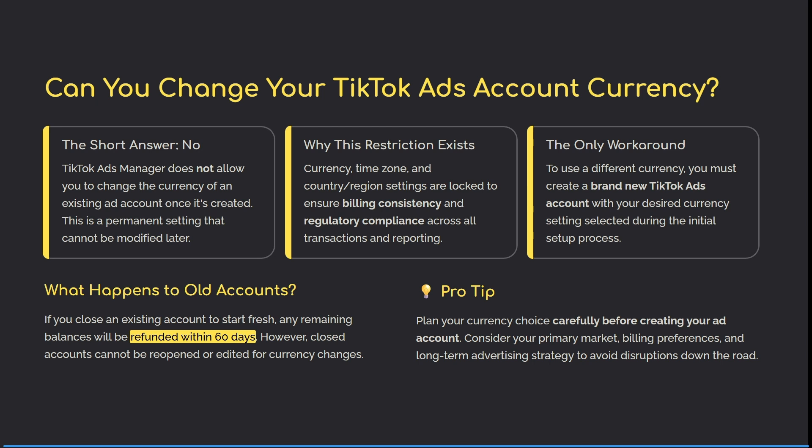Here's a pro tip: make sure you plan your currency choice carefully before creating your ad account. Consider your primary market, your billing preferences, and your long-term advertising strategies to avoid any disruptions like this down the road.